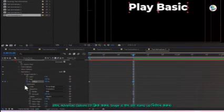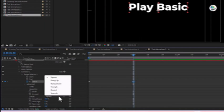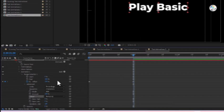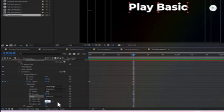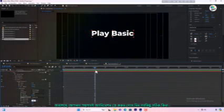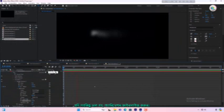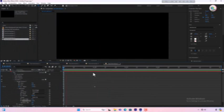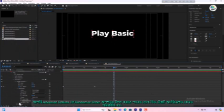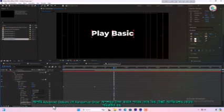Now click on advanced options, go to shape and select Ramp Up. Set the ease low value to minus 50. Finally, play your animation to check if everything is correct. If all looks good, finalize the animation. You can also toggle the randomize order option in the advanced options to see how the text animation changes.